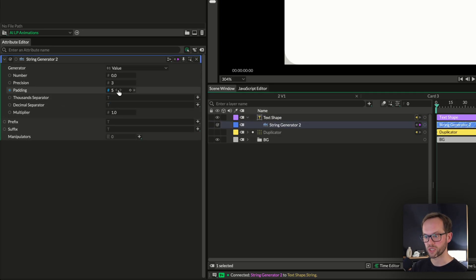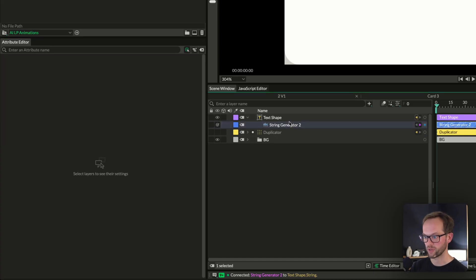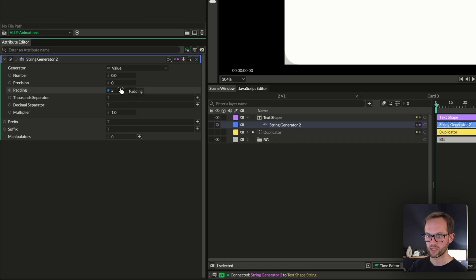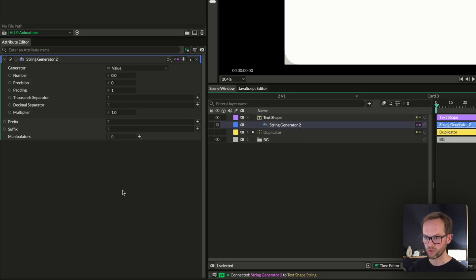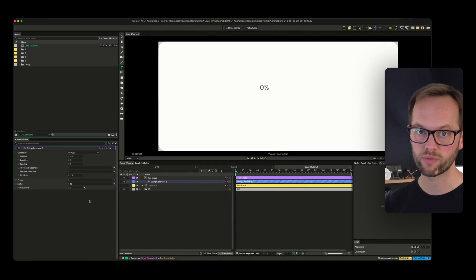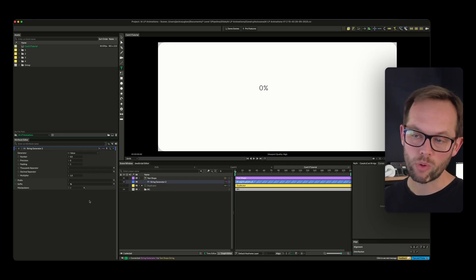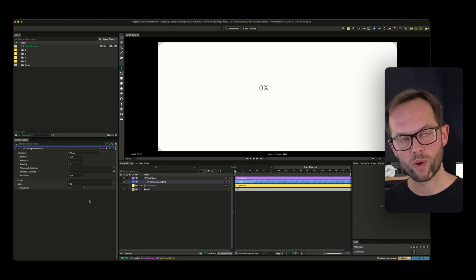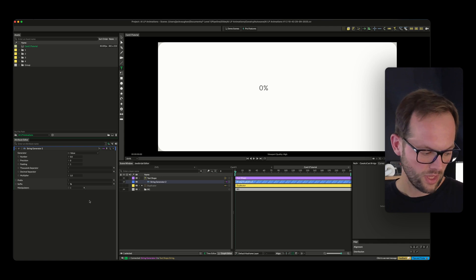In the string generator — which is a utility — we basically want two values. We want zero for precision, which is the number of places after the decimal point. The padding we also want to be zero, because we don't want a value of three to display as '03' — we just want to see '3'. We also want a percentage sign afterwards. Essentially we want to blend between two values, say 13% all the way up to 98%, but we want those two values to be random so that when we put it into the duplicator and have a hundred of these, they're all random.